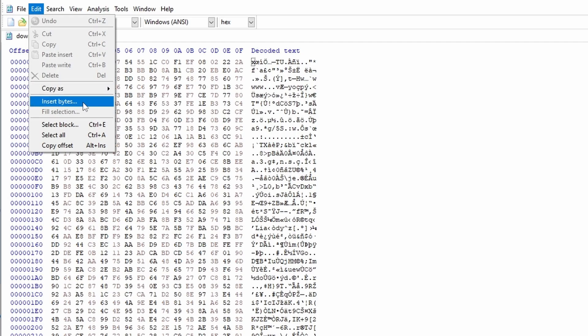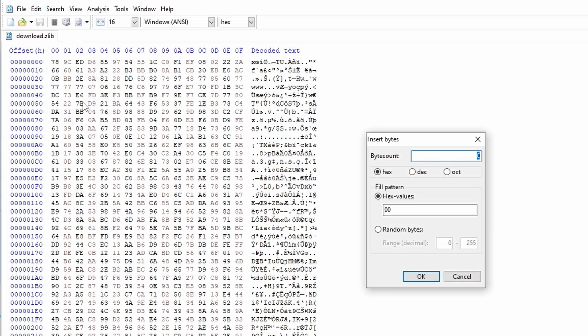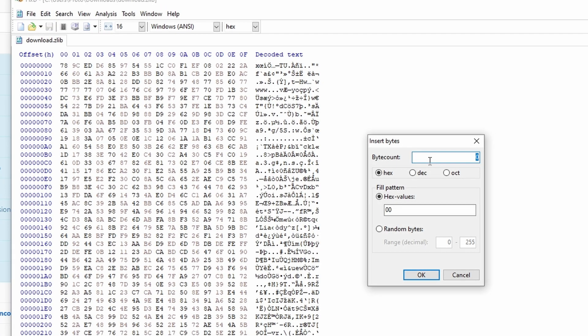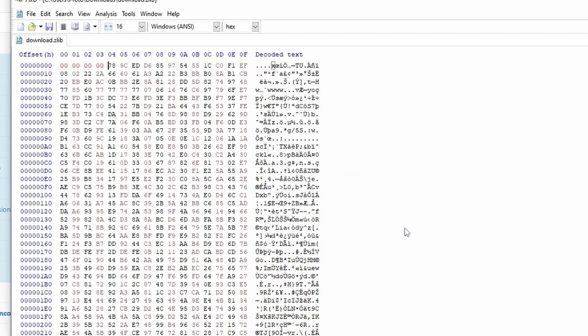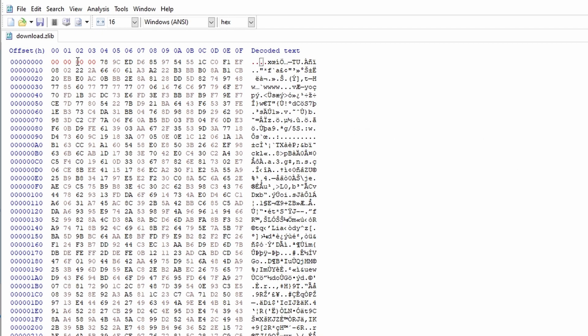From here we're going to want to insert bytes. What we're going to do is add four bytes to the very beginning. Take that value that we copied down earlier, which was A3E, and that's just going to go on the tail end of this. I'm going to go ahead and save this file.